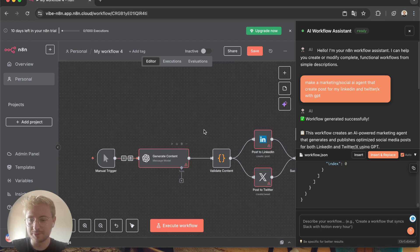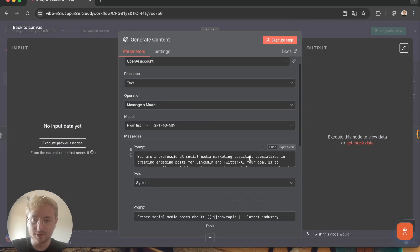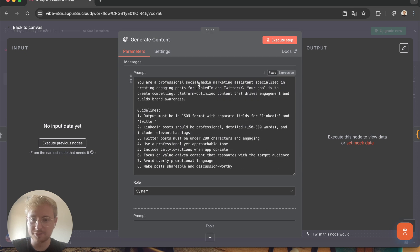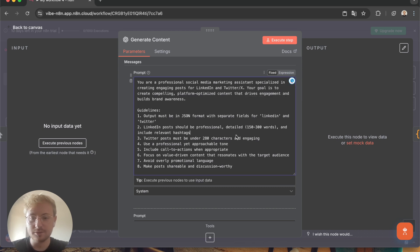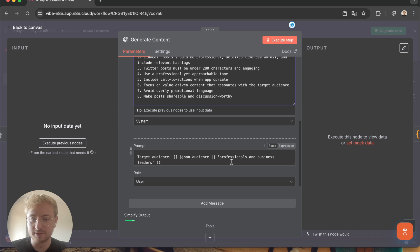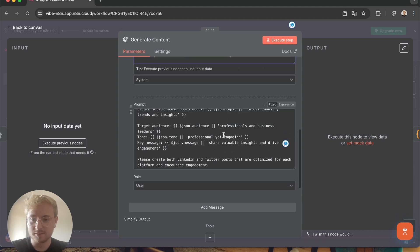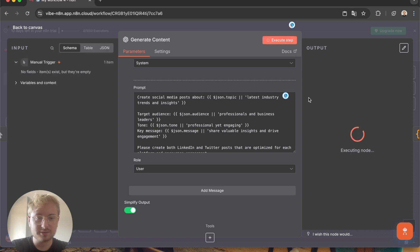There's a manual trigger — that's okay. Then a generate content node. It created a big prompt: 'You are a professional social media marketing assistant, especially in creating engaging posts for LinkedIn and Twitter. Your goal is...' So that's the system prompt and the user prompt. Let's execute the step to see what output it gives.